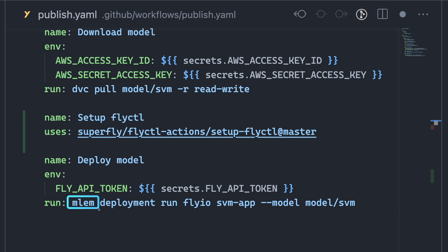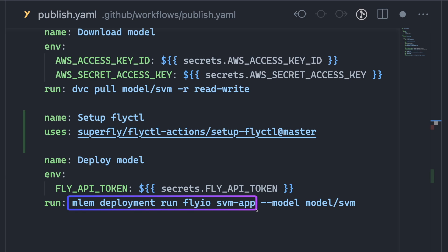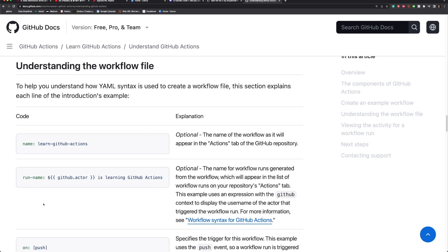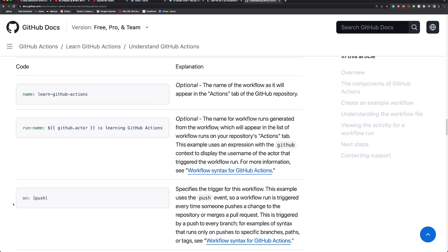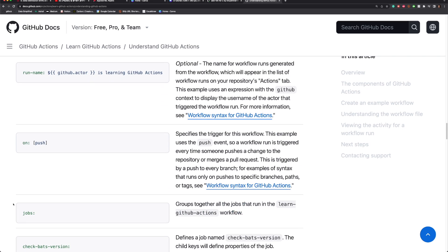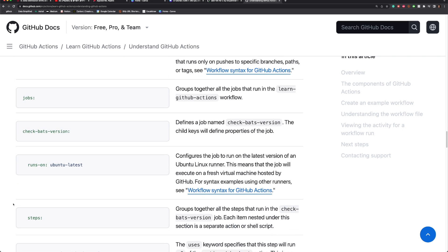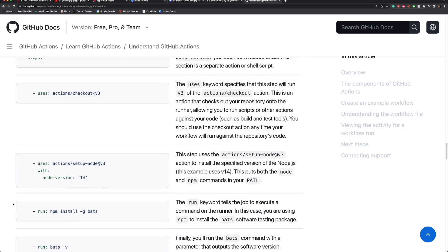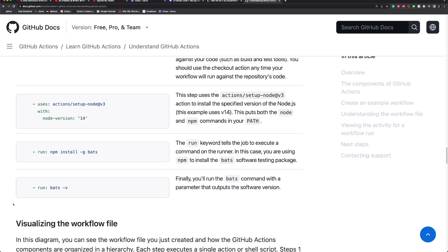With the command mlem deployment run, Fly.io, the name of the app, and the path to the model. For a more in-depth understanding of this file, I suggest referring to the GitHub Actions documentation, which I will link in the description below.